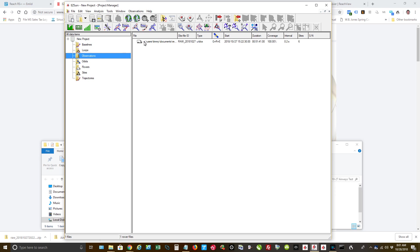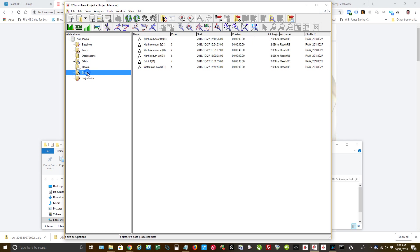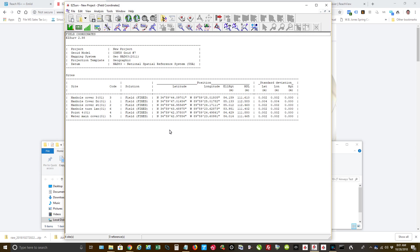So now, that's just my raw data file. I go to Sites. Here's everything that I surveyed right there. And I haven't done any processing yet. So if I look, there's the field coordinates that were brought in. They have not been corrected using PPK post-processing. You'll see it says fixed right here. That is because I did have a base unit there set up over a known point.